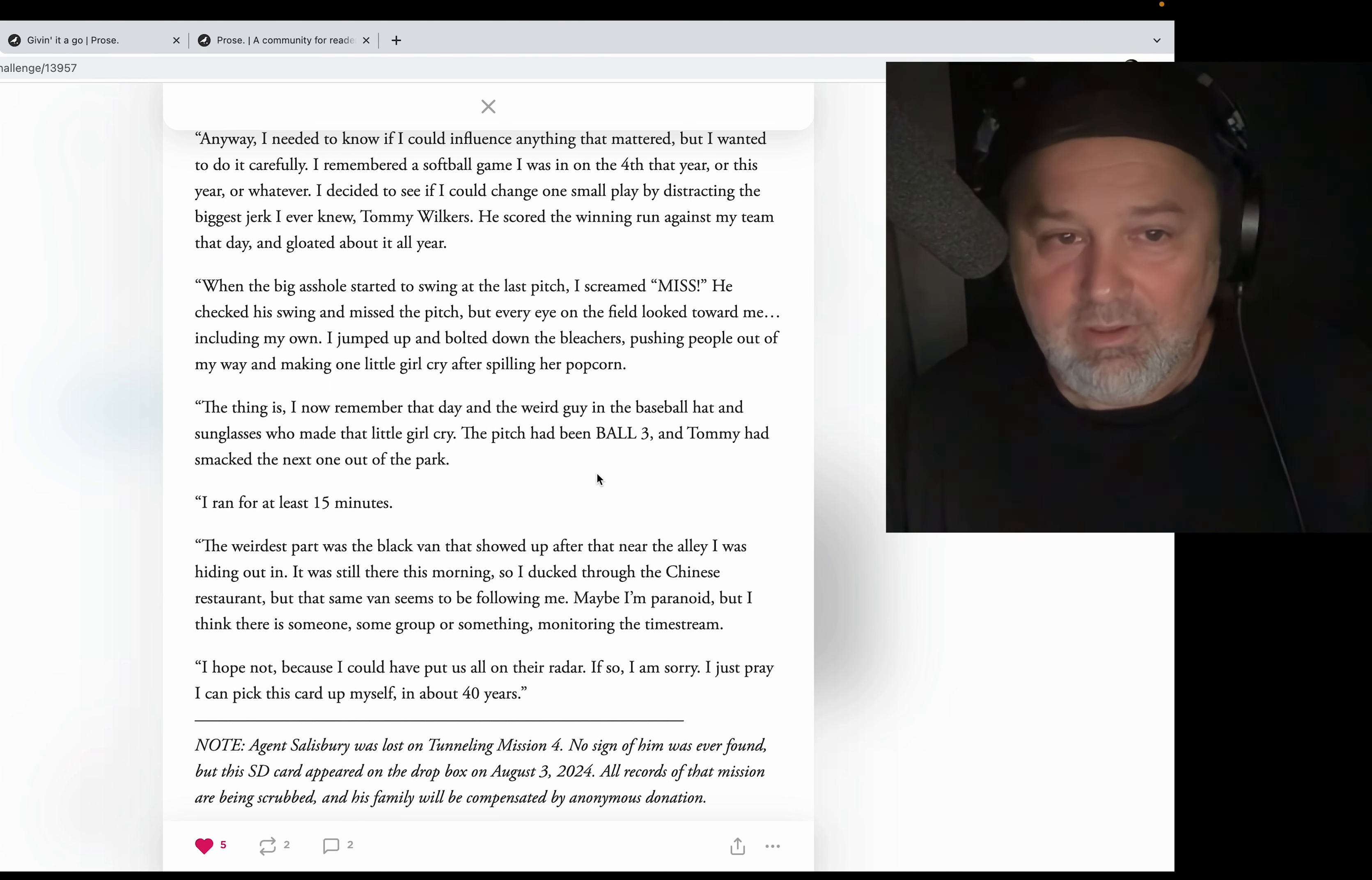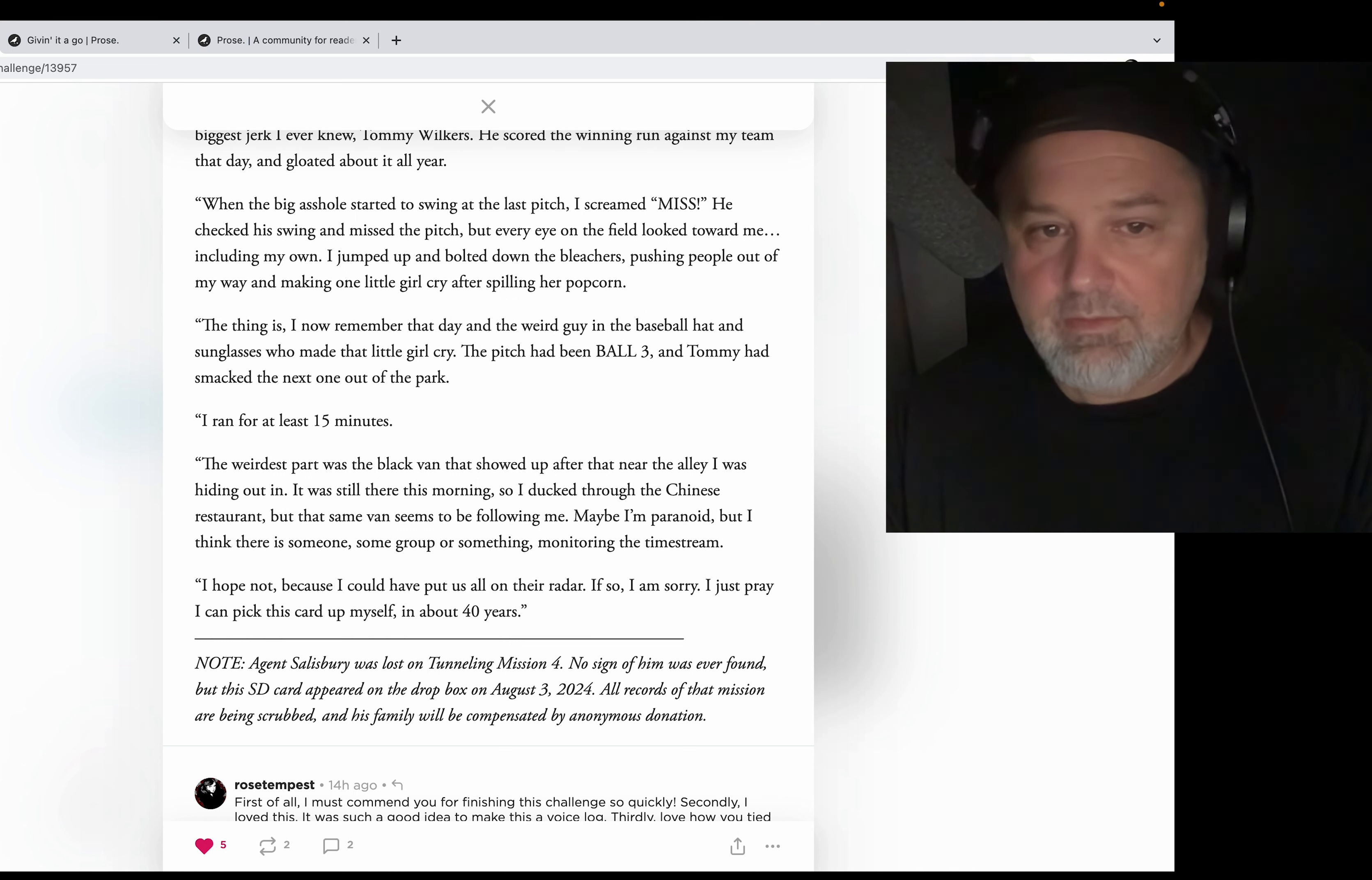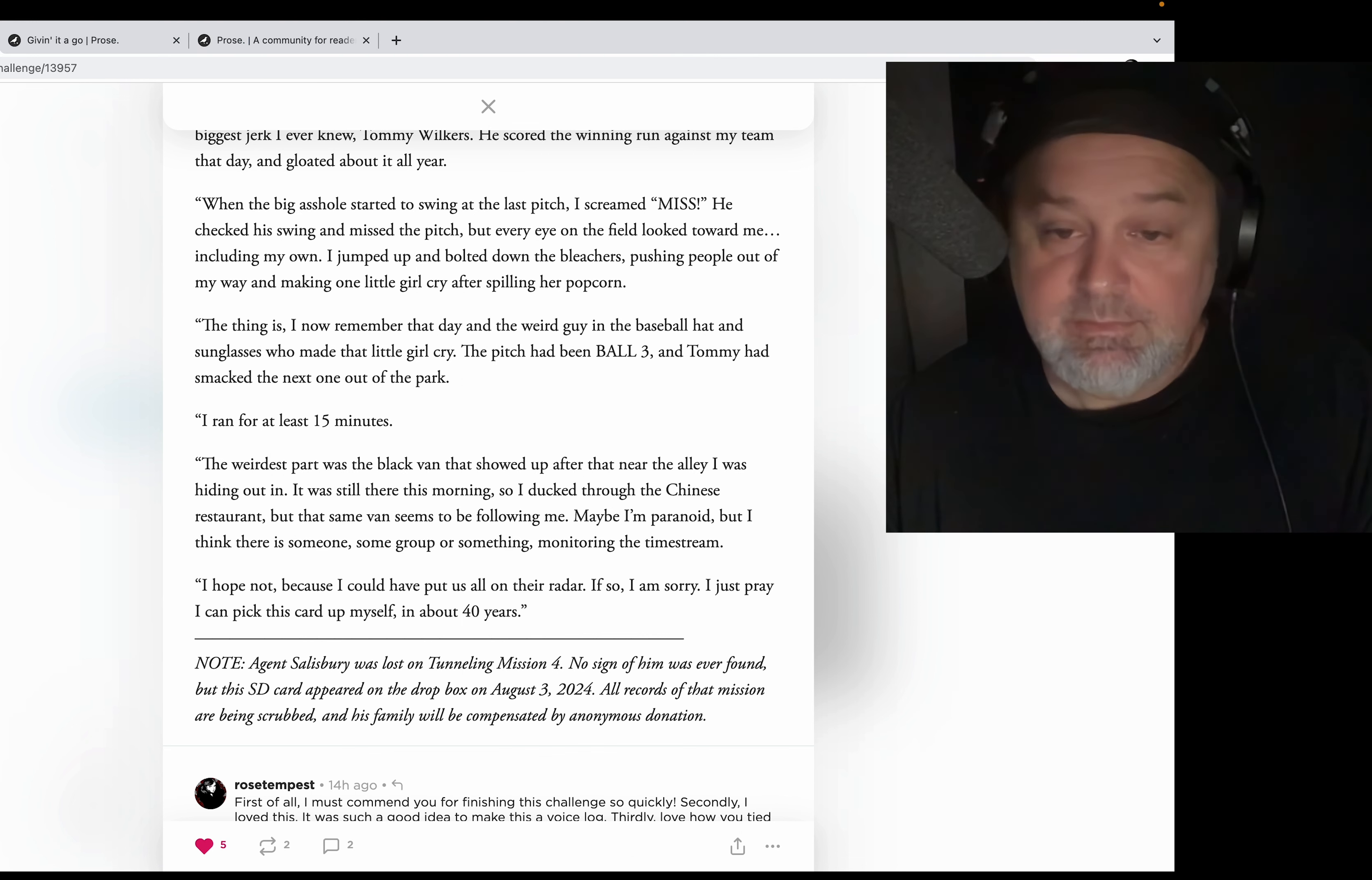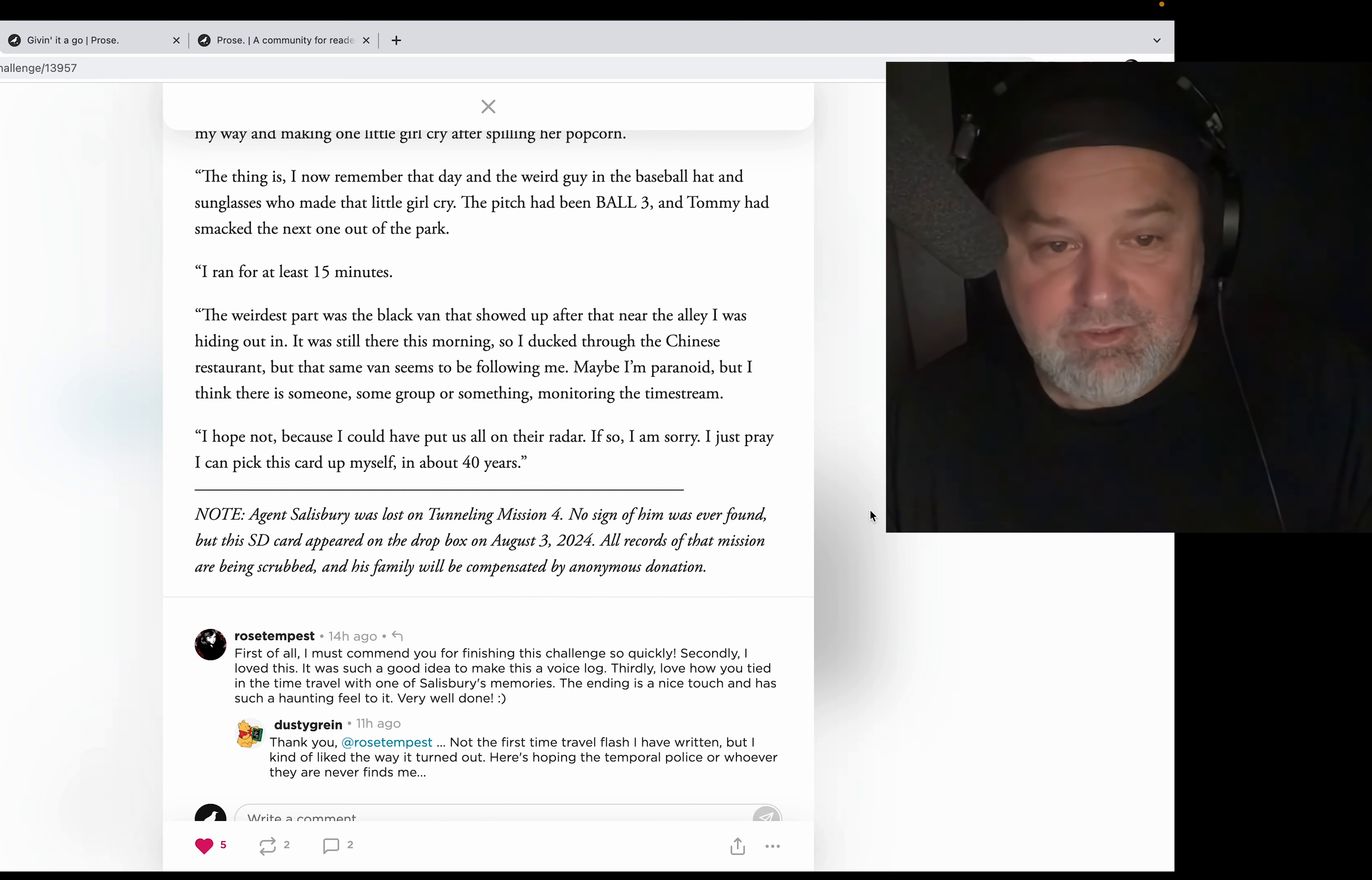I jumped up and bolted down the bleachers, pushing people out of my way and making one little girl cry after spilling her popcorn. The thing is, I now remember that day and the weird guy in the baseball hat and sunglasses who made that little girl cry. The pitch had been ball three and Tommy had smacked the next one out of the park. I ran for at least 15 minutes. The weirdest part was the black van that showed up after that near the alley I was hiding out in. It was still there this morning, so I ducked through the Chinese restaurant, but that same van seems to be following me. Maybe I'm paranoid, but I think there is someone, some group or something monitoring the time stream. I hope not, because I could have put us all on their radar. If so, I am sorry. I just pray I can pick this card up myself in about 40 years. Note: Agent Salisbury was lost on Tunneling Mission 4. No sign of him was ever found, but this SD card appeared on the dropbox on August 3rd, 2024.